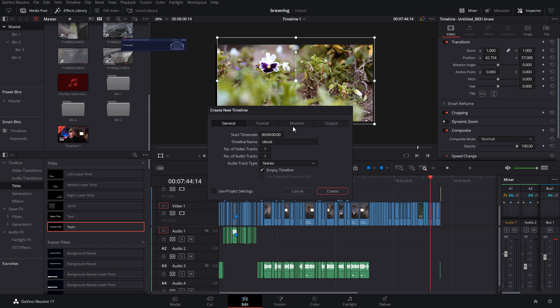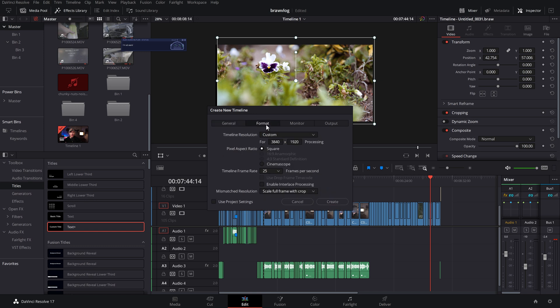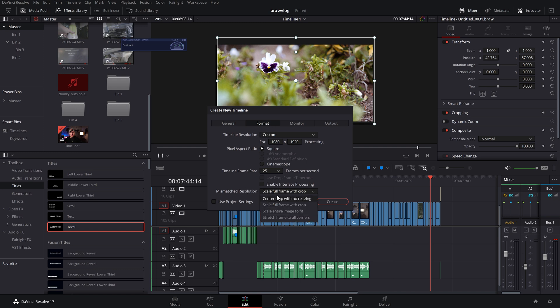And then we need to untick this project settings so we get all of these options at the top. We're then going to go to format. And again, we've got this timeline resolution. This is set to a custom widescreen 4K timeline resolution. So I'm just going to change this to be 1080 by 1920, the same as we did before. And then the mismatch resolution option is still within the format tab just at the bottom here. So we'll change that to be full frame with crop.